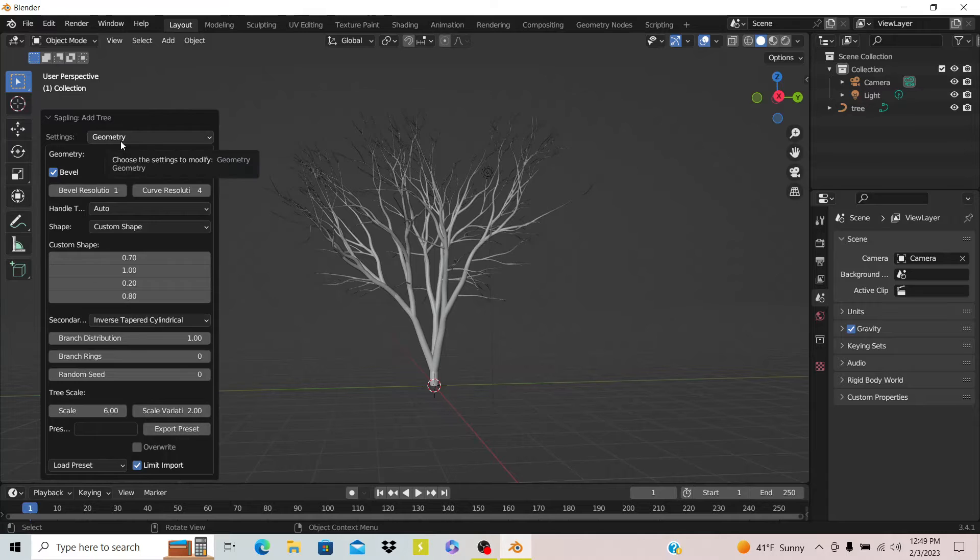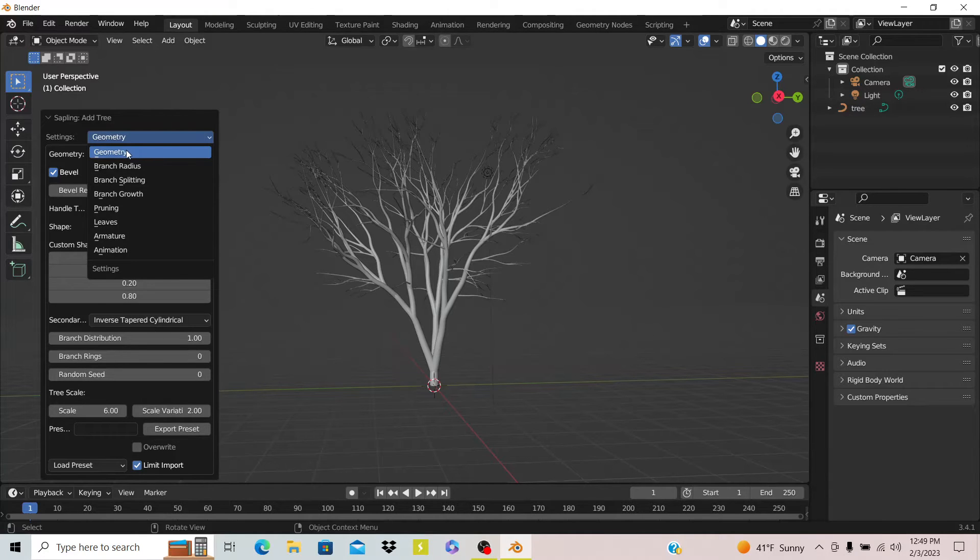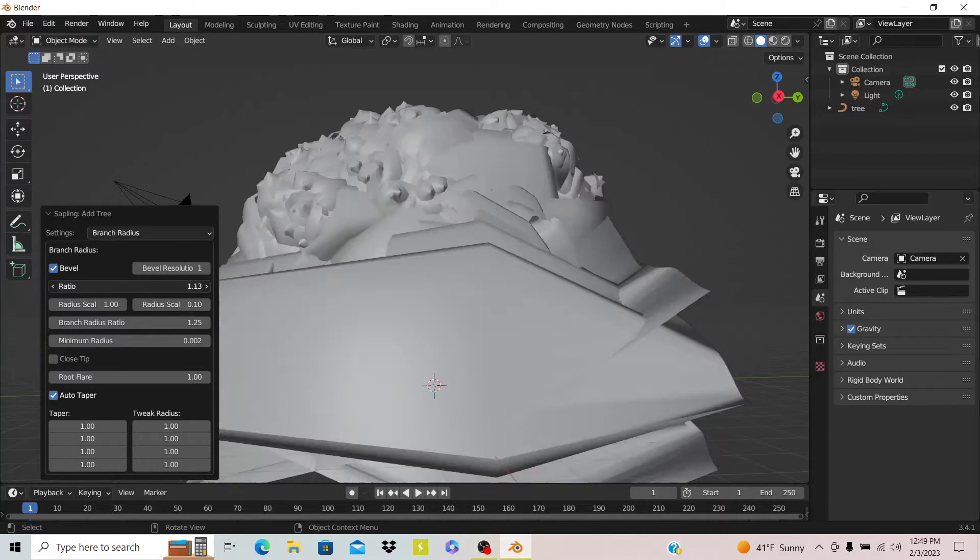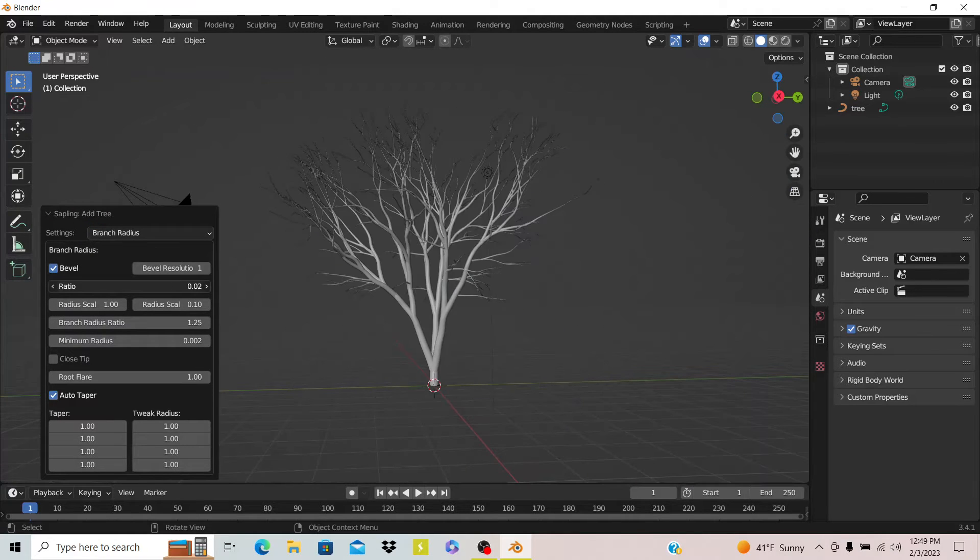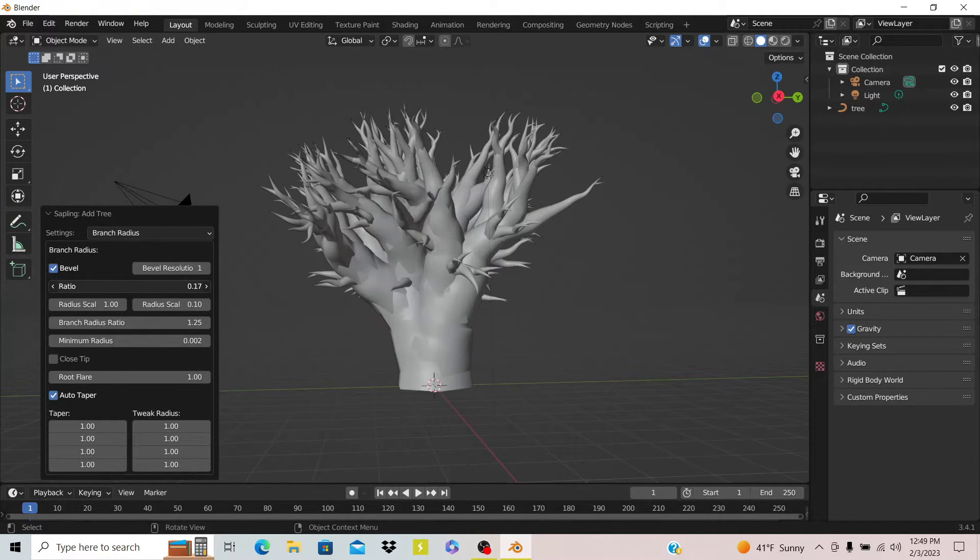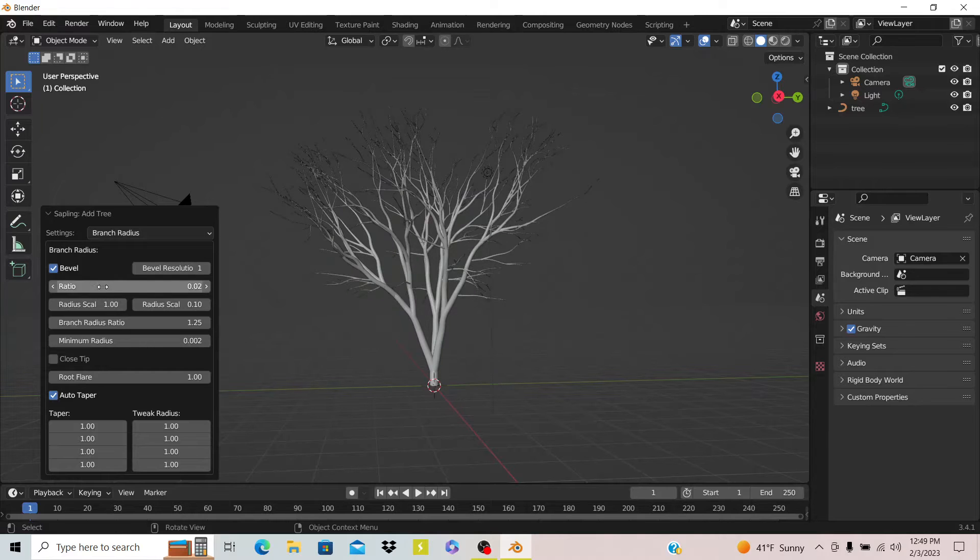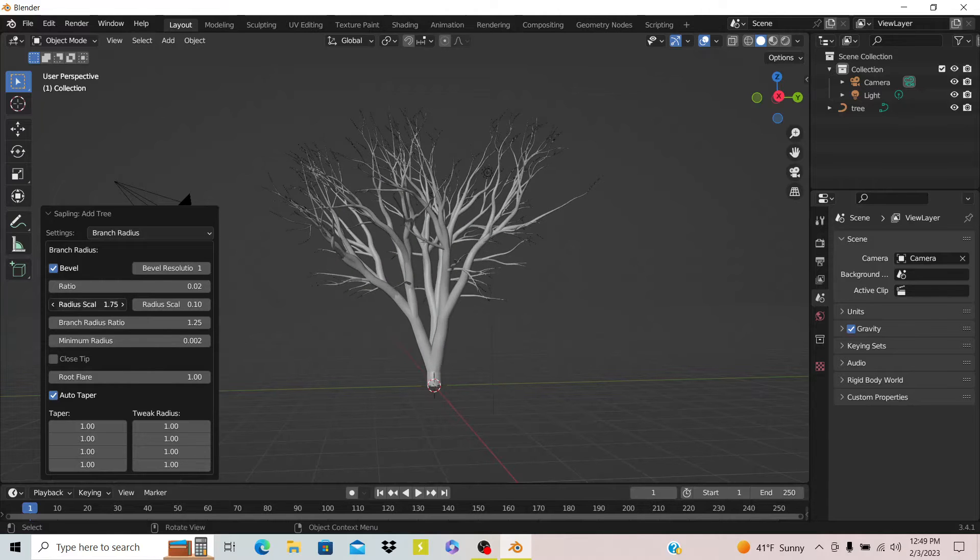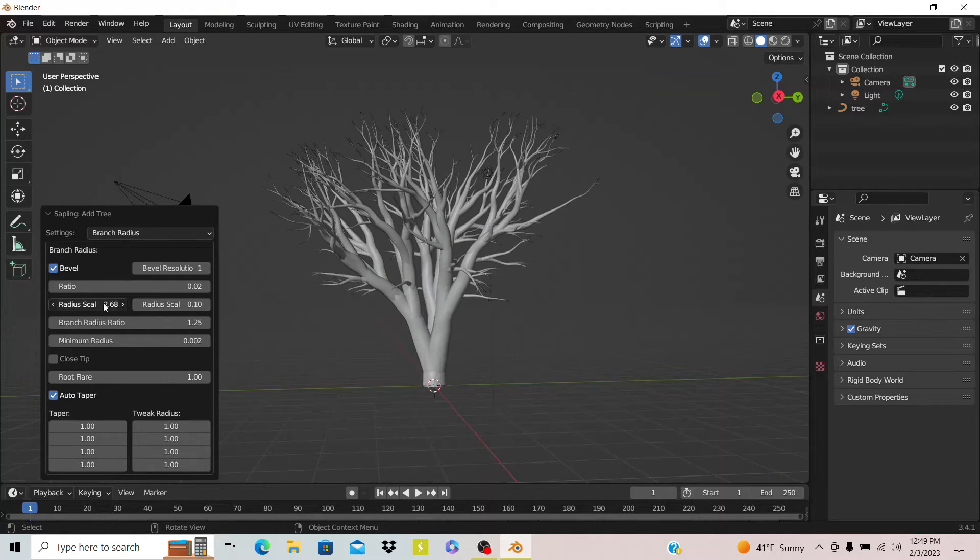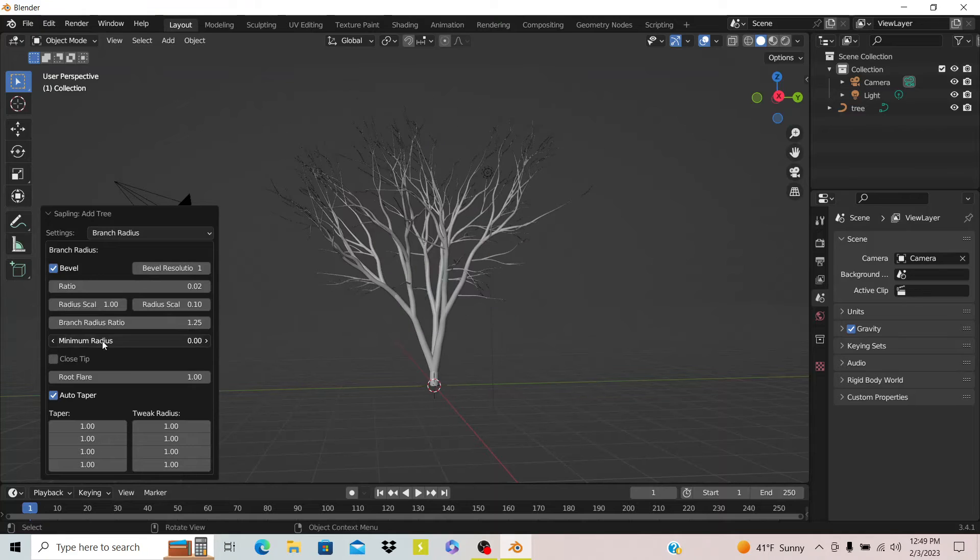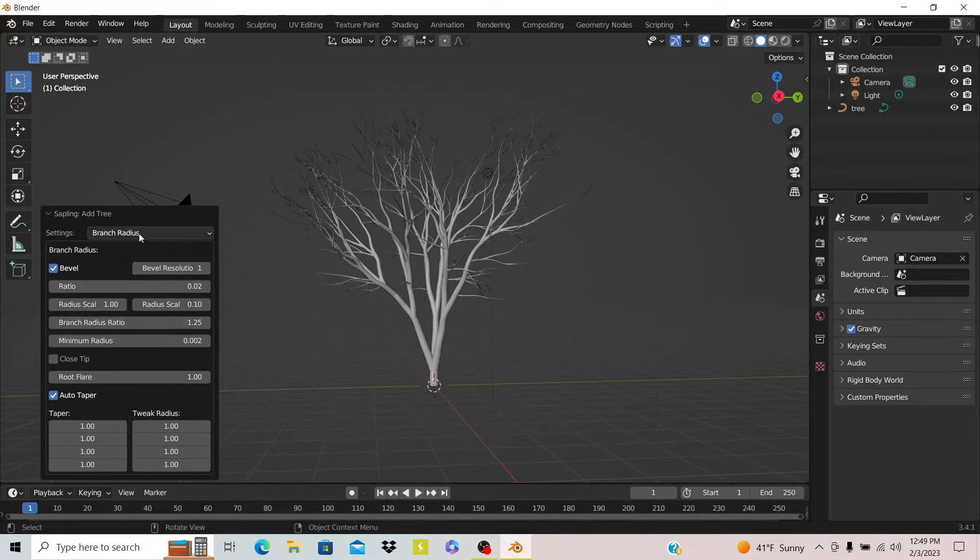The next thing you can do is once you're done picking out what you want the tree to look like, you can go to this option called branch radius. This is where you edit things like the branches and how each of them work. I don't mess with this too much though.